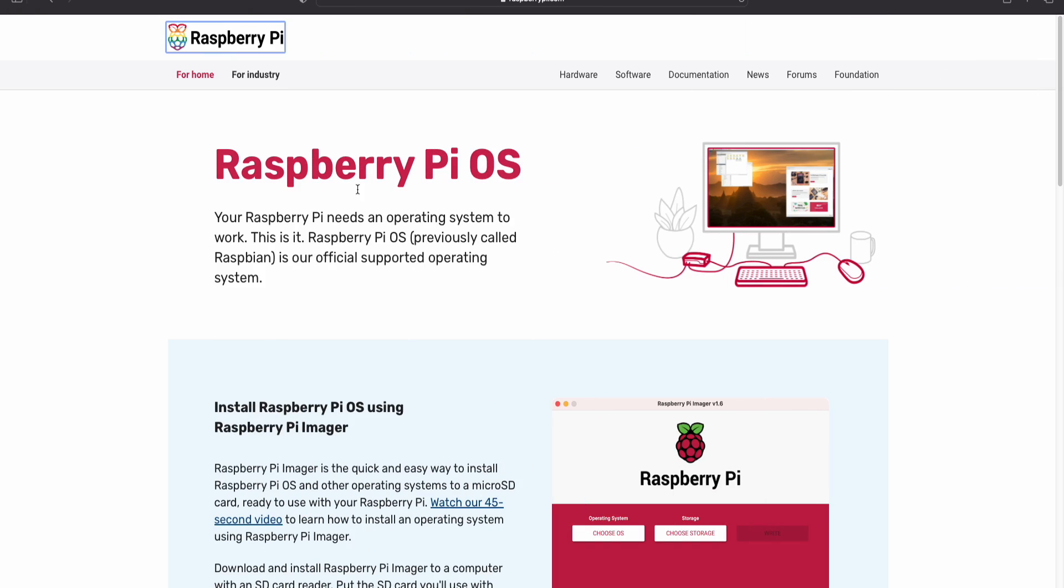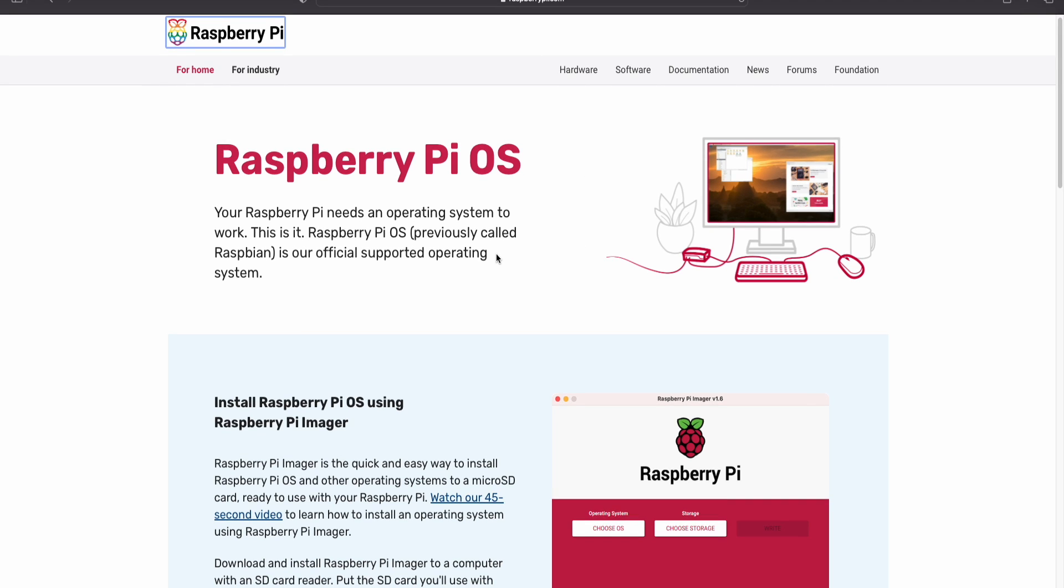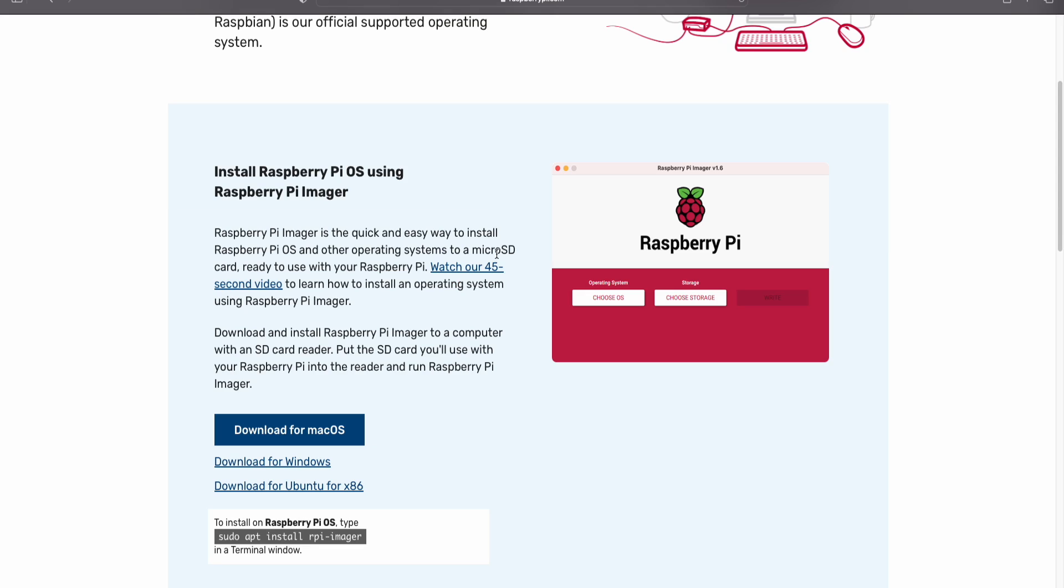When you install Raspberry Pi and Raspbian OS, you can download the Raspberry Pi Imager tool. If you scroll down, you can download for Windows, Mac OS, Ubuntu, or your operating system. You can click and download. I already downloaded it.